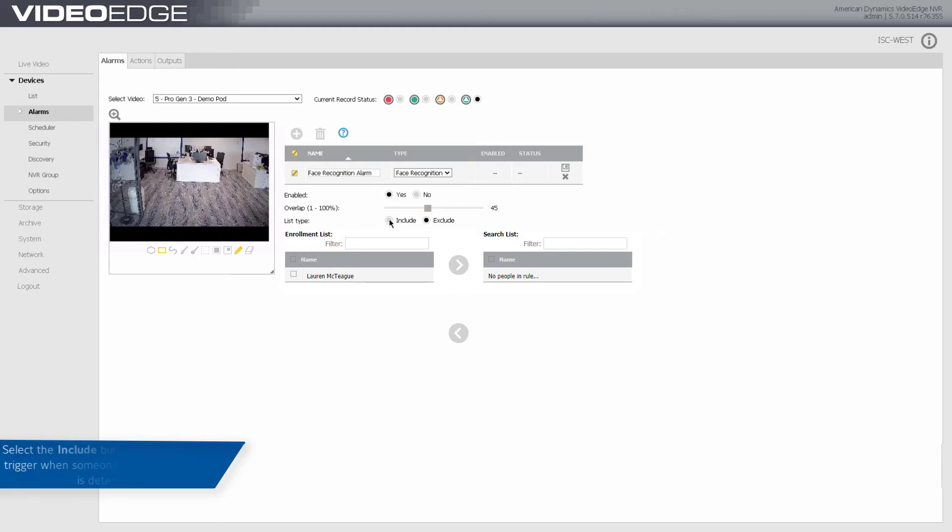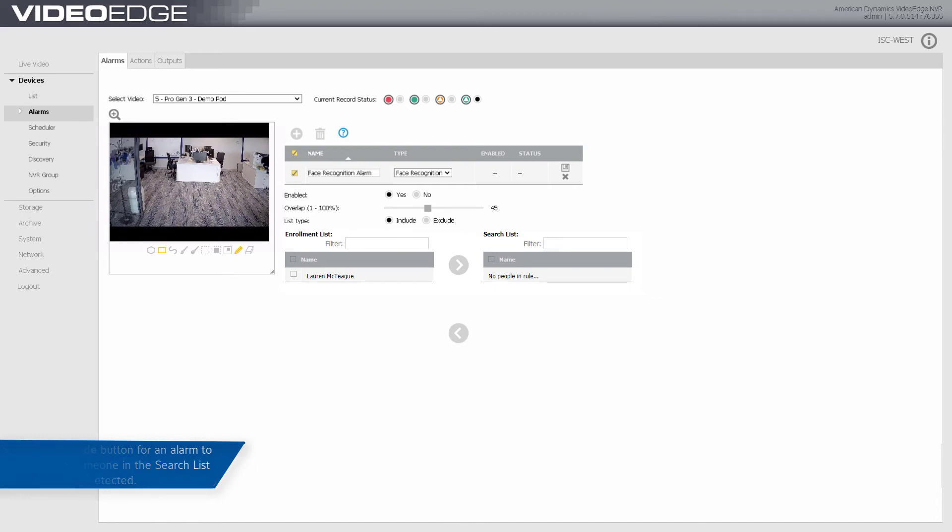Select the Include radio button for an alarm to trigger when someone in the search list is detected. Select the Exclude radio button for an alarm to trigger when someone not in the search list is detected.